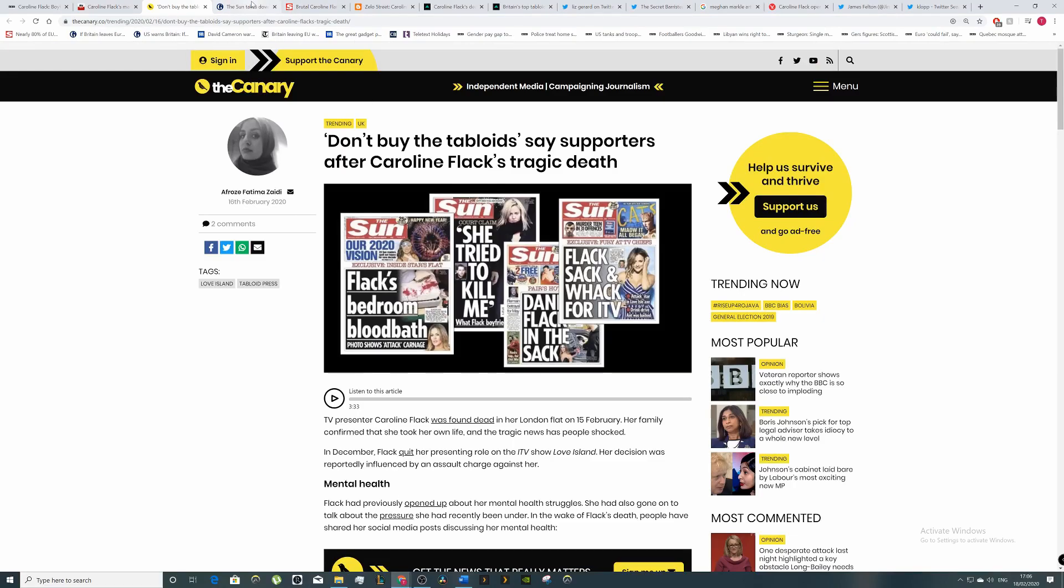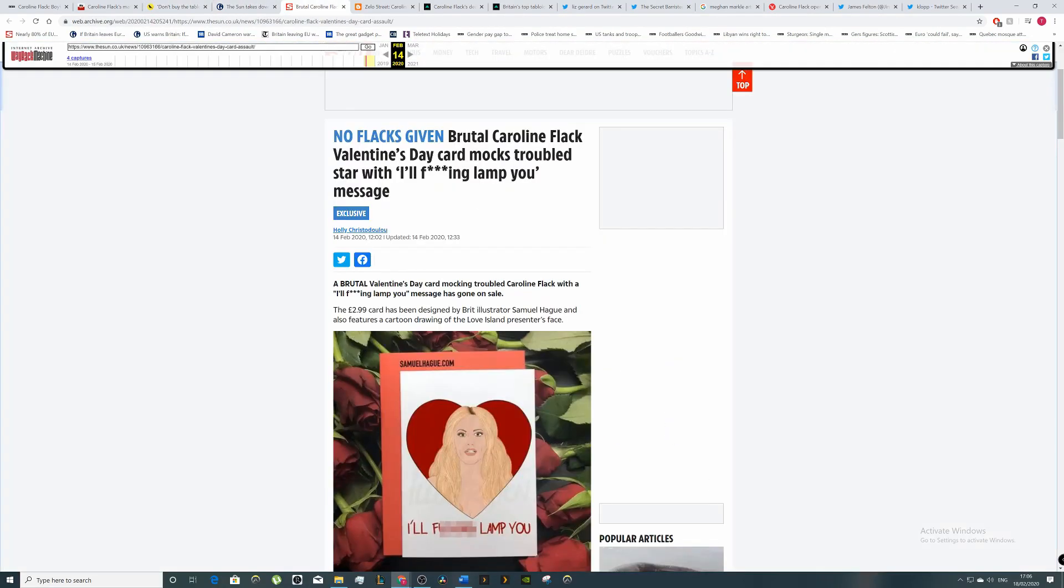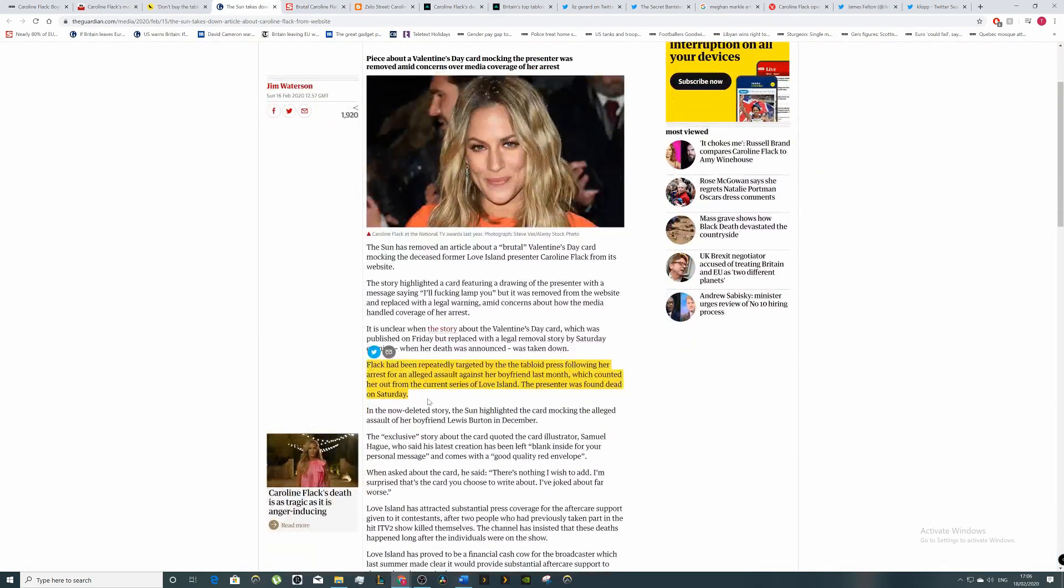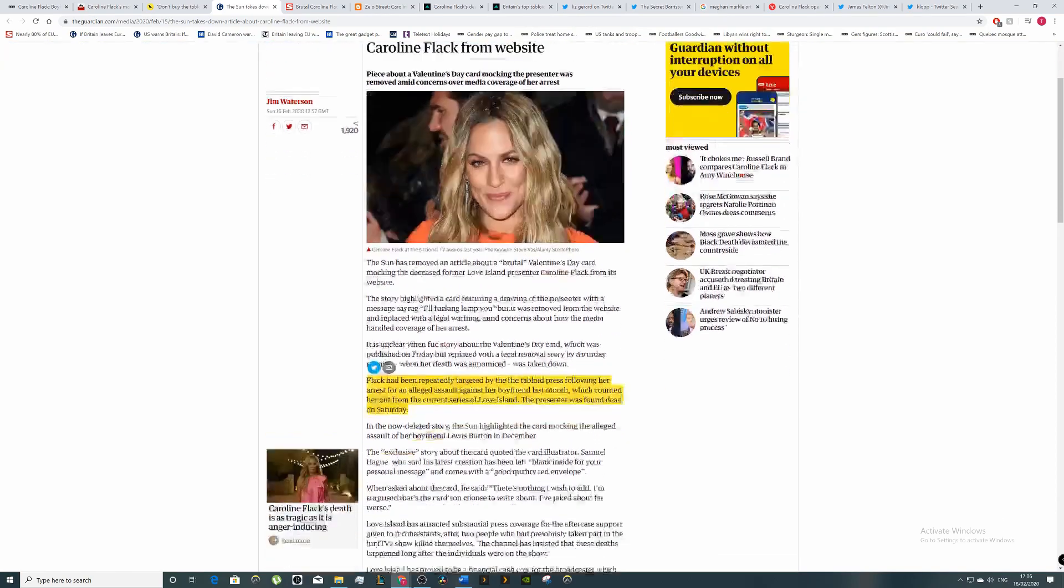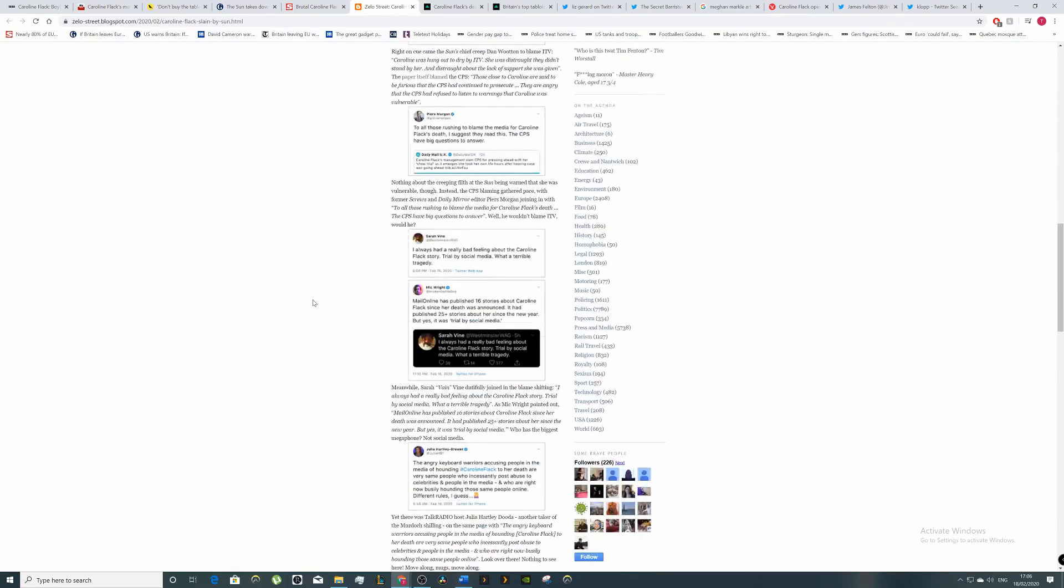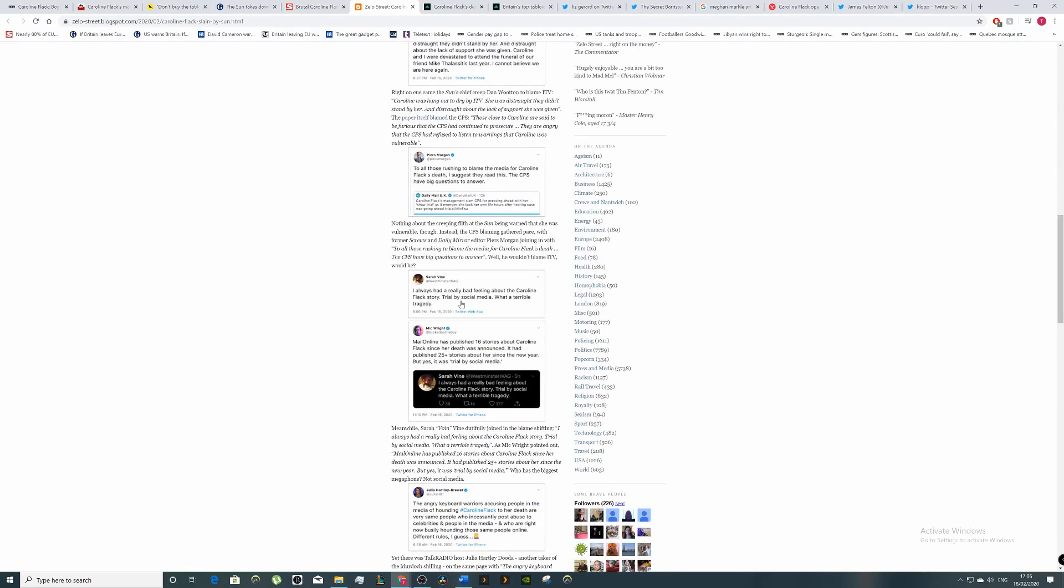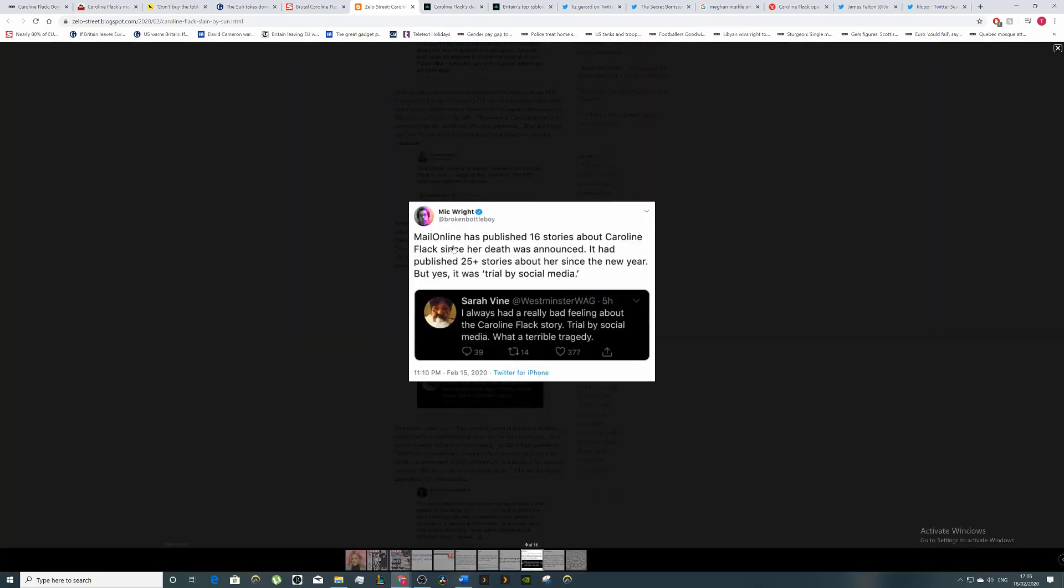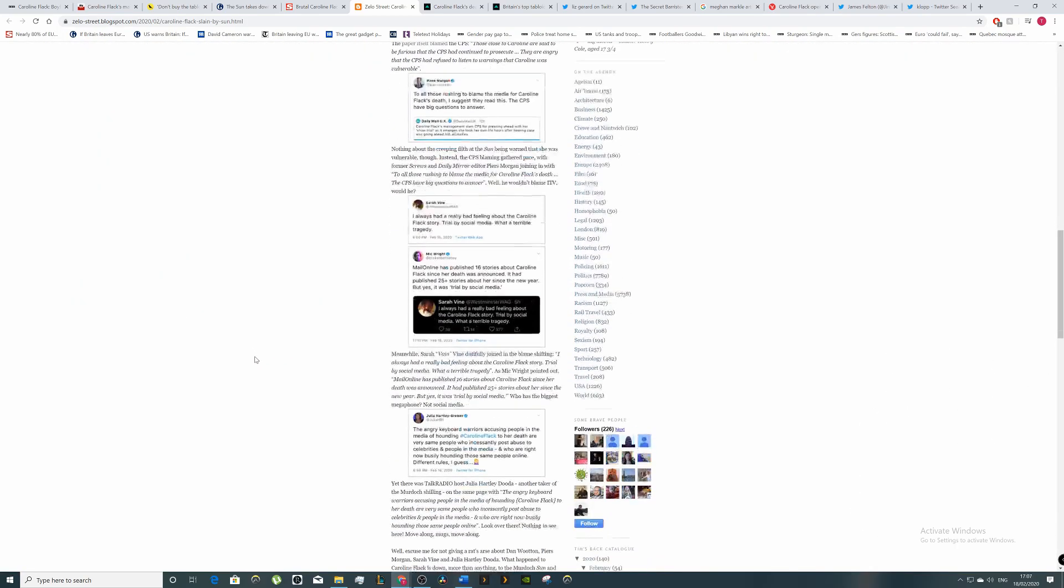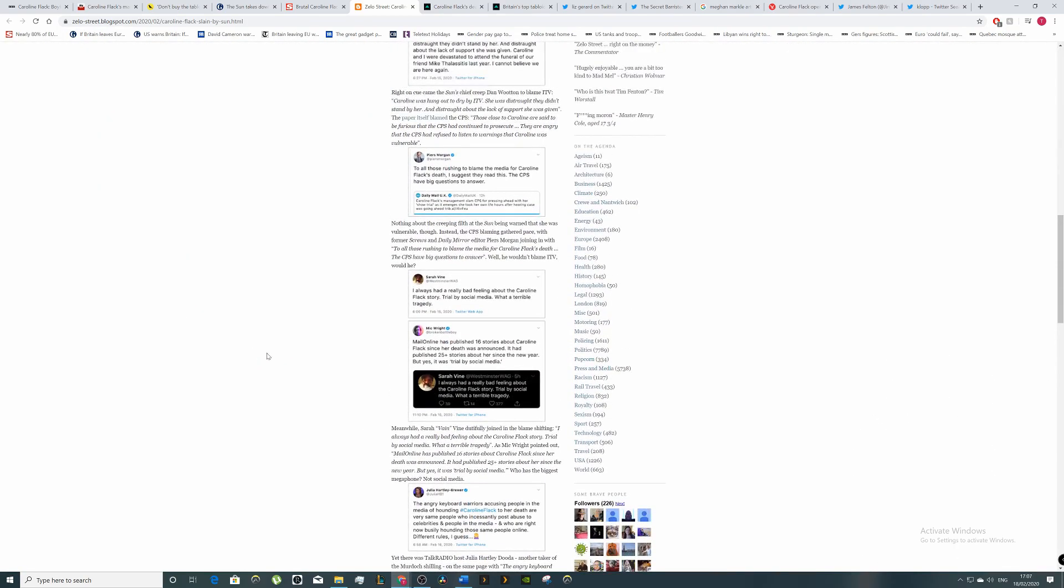There's been a few of these headlines. 'Flack sack' - they're basically celebrating that they've gotten rid of her, hinting it's the right decision. 'Flack's bedroom blood bath' - this gives the impression that this was carnage, all of his blood, but it's not. The Guardian says that she was repeatedly targeted by the tabloid following her arrest for an alleged assault against her boyfriend last month. Mike Wright - Mail Online published 16 stories about Caroline Flack since her death was announced. It published 25 stories about her since the New Year, not positive stories.